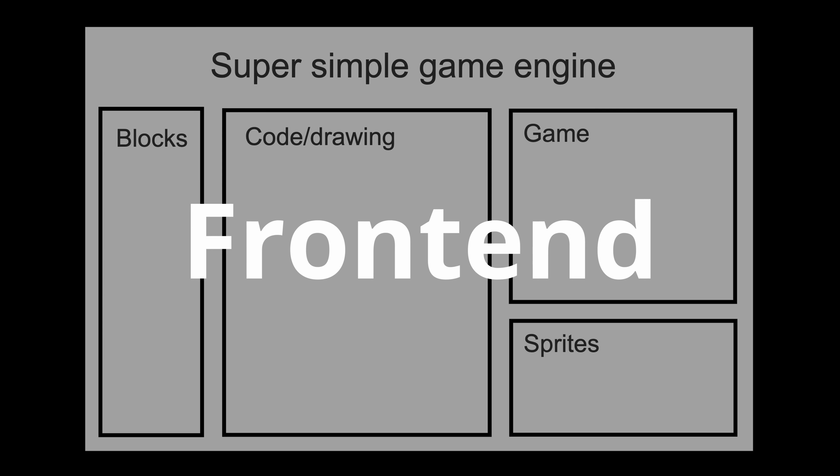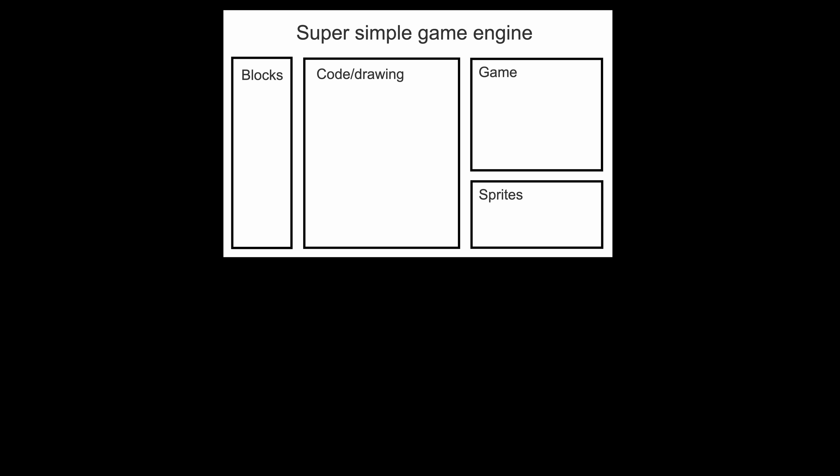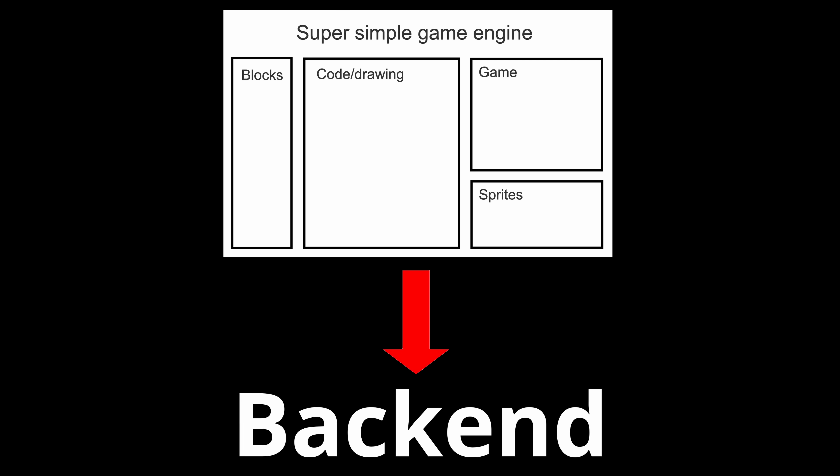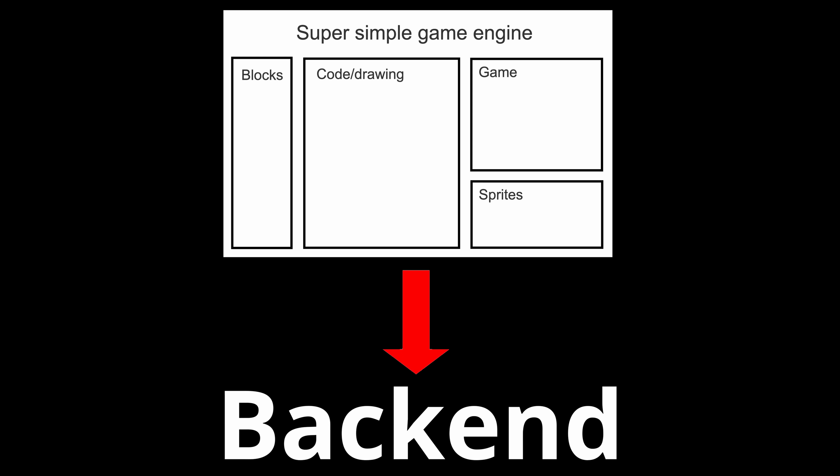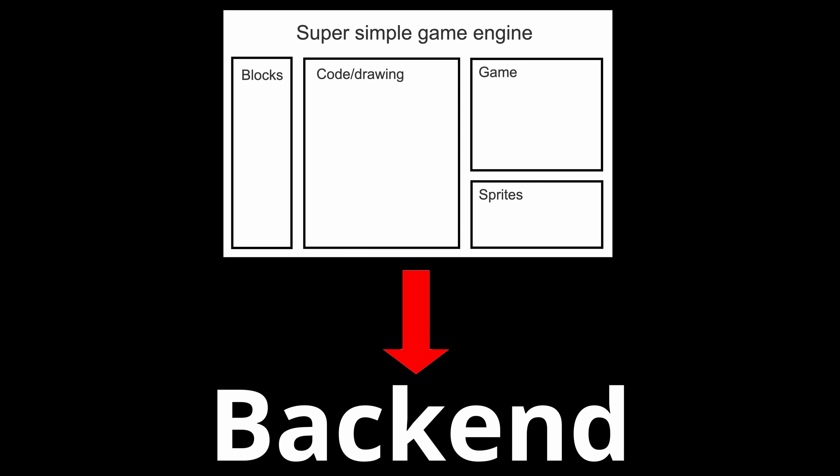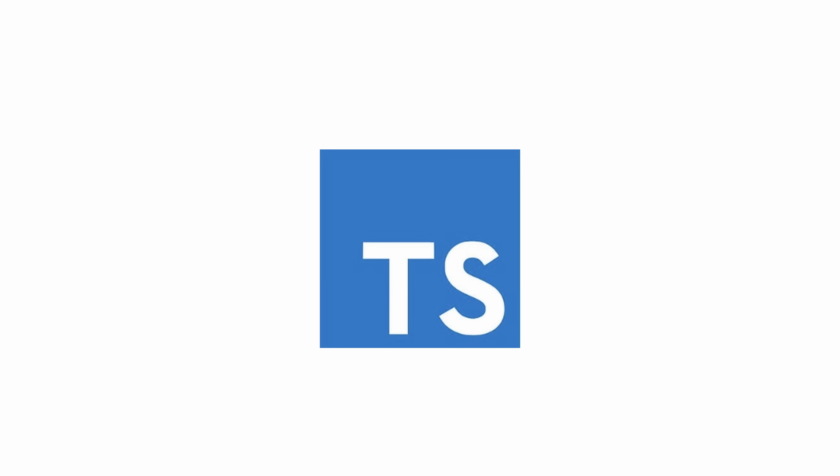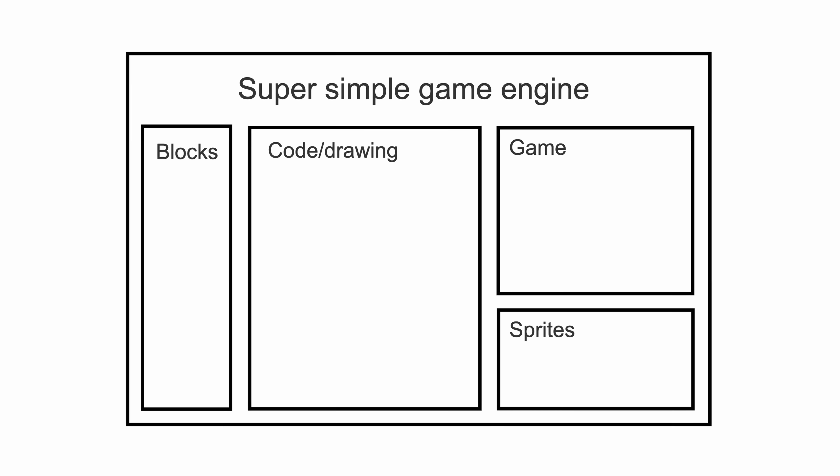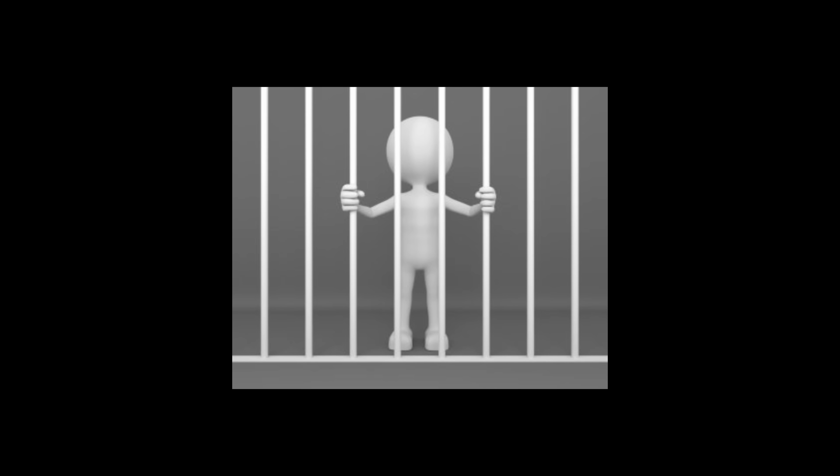That was just the front end, the part people would see and interact with. Behind the scenes, though, I also needed the backend, the complicated logic that actually makes everything work. And since users will be coding their games in TypeScript, I decided to build everything also in TypeScript. Because why not?